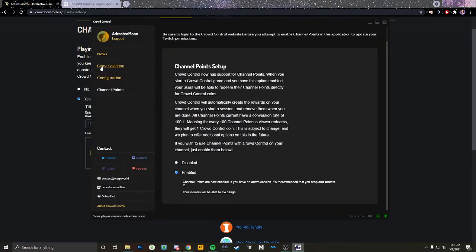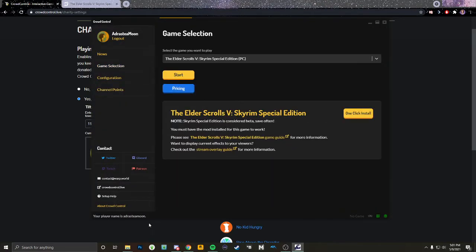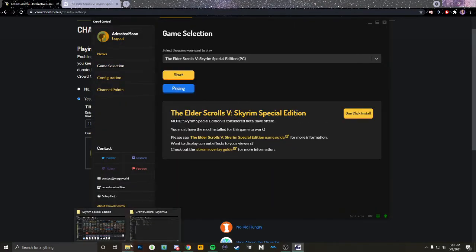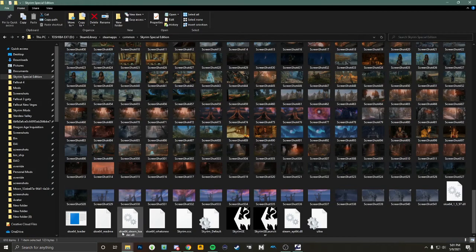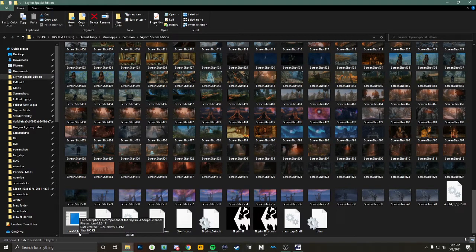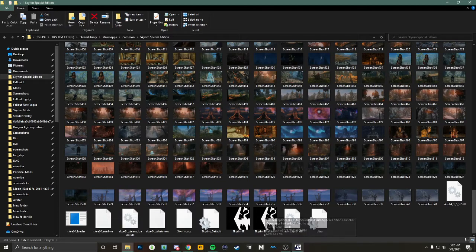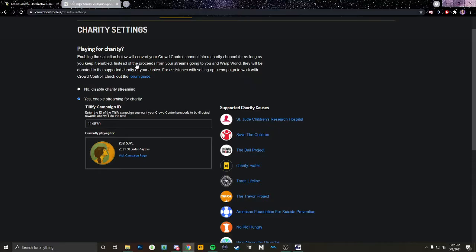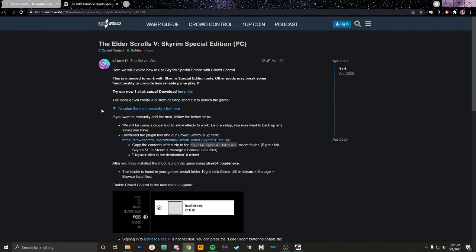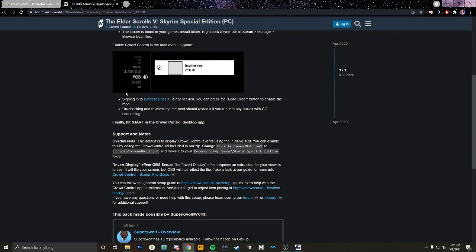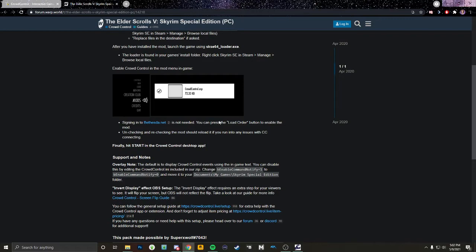Once all of that is set up, you're going to load your game — I'm not going to do that here because it's going to take too long. As I said, you have to launch it through the SKSE loader. Once it's loaded up, go to the mod section.